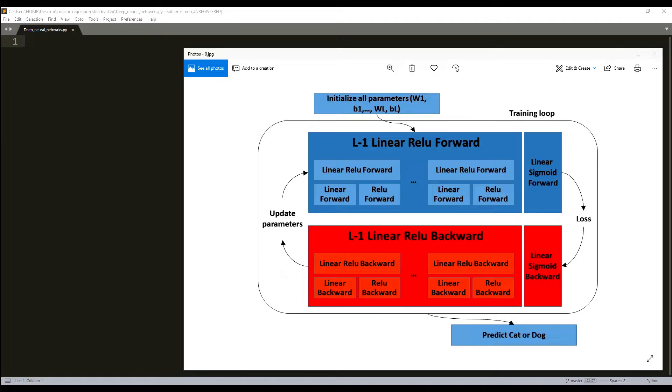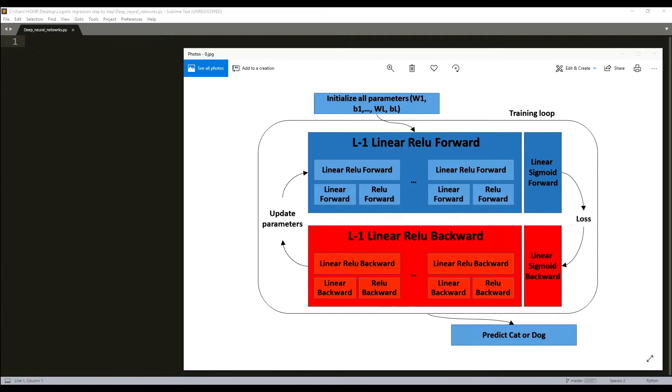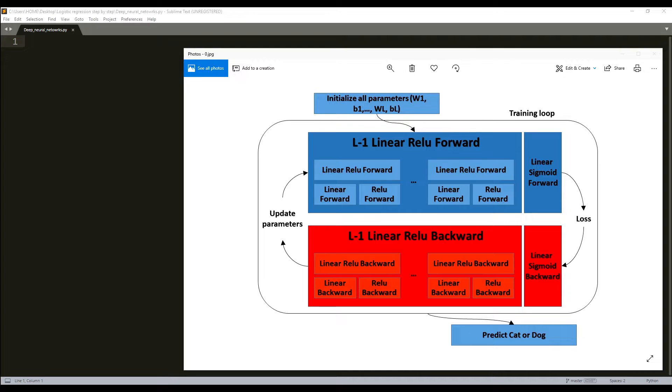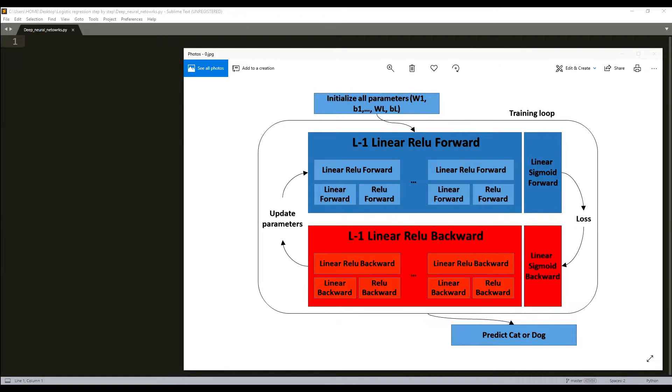I'll begin with parameters initialization, the same as before. I will write two helper functions that will initialize the parameters for our module. The first function will be used to initialize a two-layer model, as we did in my previous tutorial series with one hidden layer. The second one will generalize the initialization process for deep networks. So not to rewrite everything from scratch, I'll just copy my function from my last tutorial series. If you don't know where to find it, I'll add a link in my description.